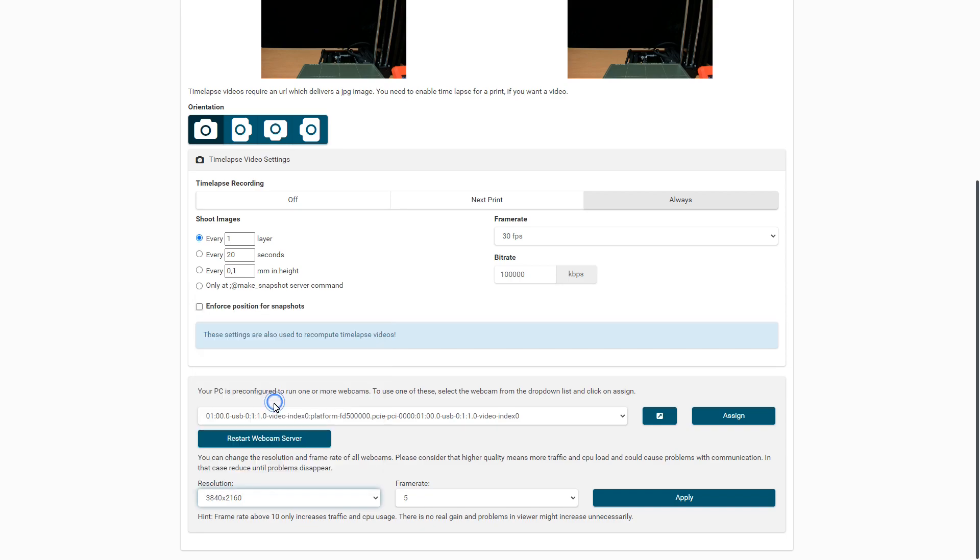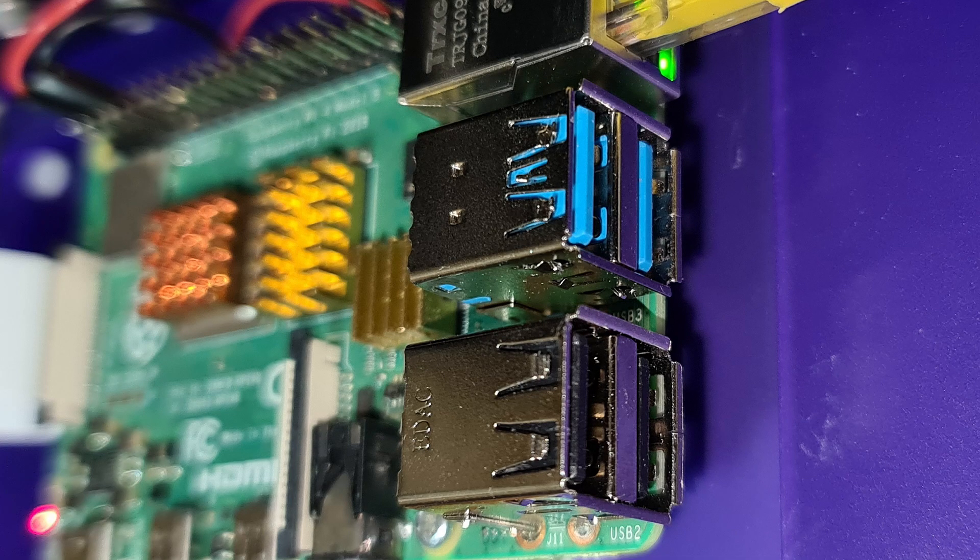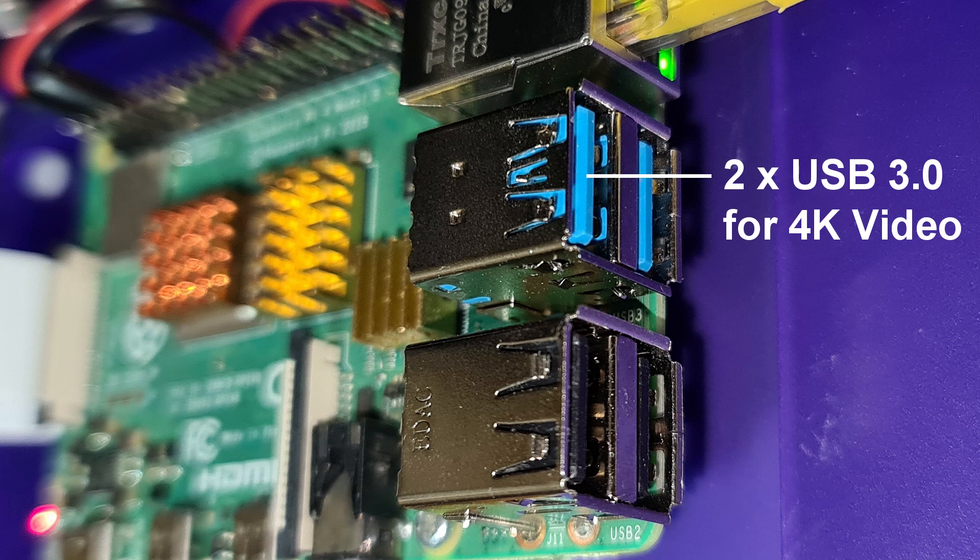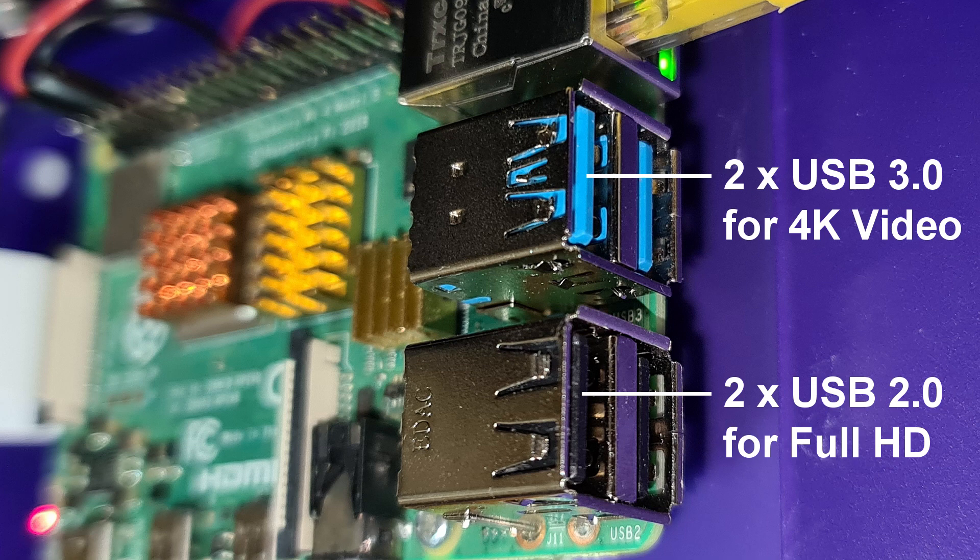However, to receive 4K images and videos, the Raspberry Pi needs a USB 3.0 port to transfer the data, which only the Raspberry Pi 4 has. With a USB 2 port, a maximum of 1920 by 1080 pixels is possible with our Logitech Brio 4K webcam.